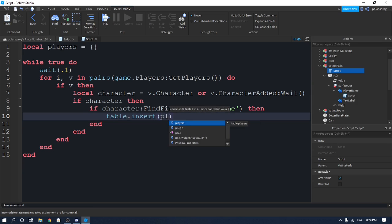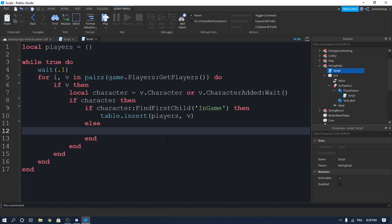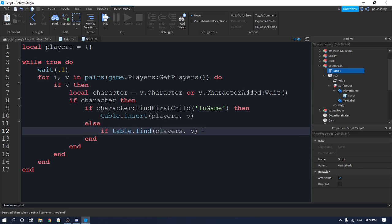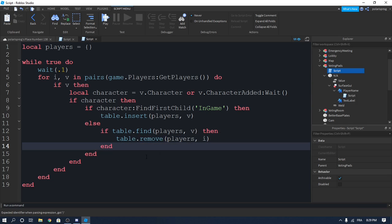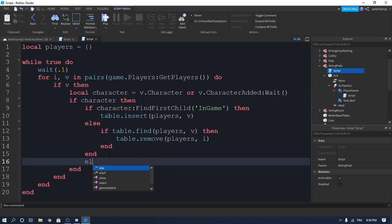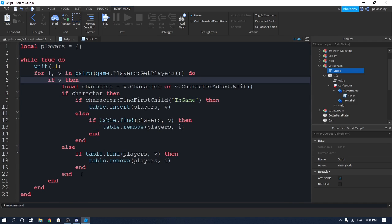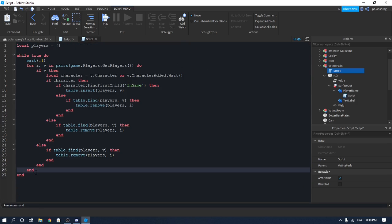Put an else: if they don't have that in-game tag and we find them in the table — if table.find(players, v) — then we'll remove them from the table with table.remove(players, i). Copy this line of code, go down, put an else, and paste it in. Here we check if they are not there, then remove them from the table again if they left the game or something.